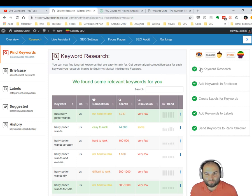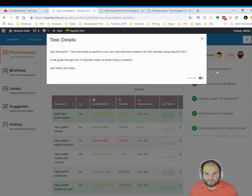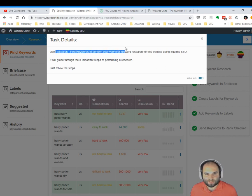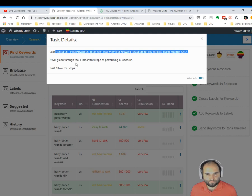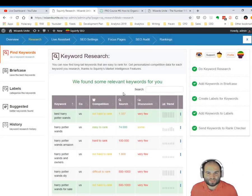Of course, if this is your first time using Squirrly SEO, you might see that this one here is red. In my case, it's green because I've already performed the keyword research. And if you click this, it will show you what you need to do. It says use research, find keywords to perform your very first keyword research. It will guide you through the three important steps of performing a research. Just follow the steps, and you've seen in this video how easy it is to do that. All right.